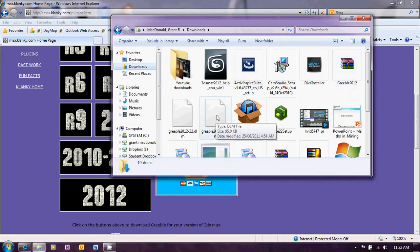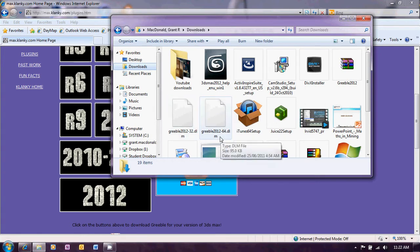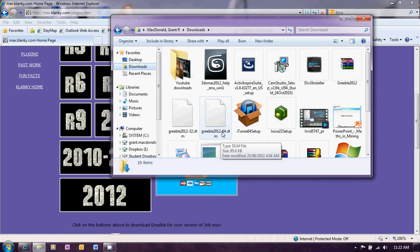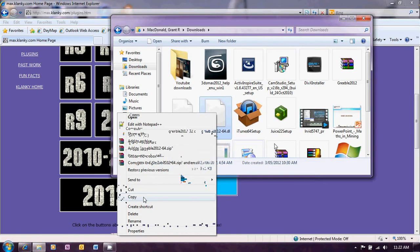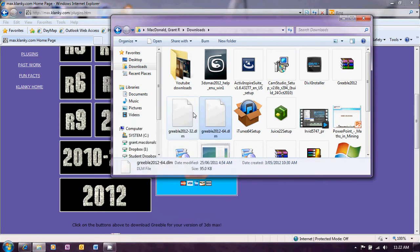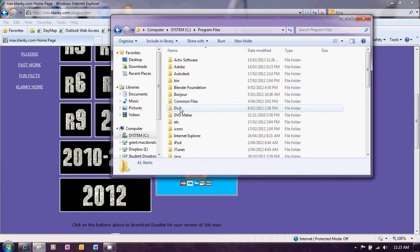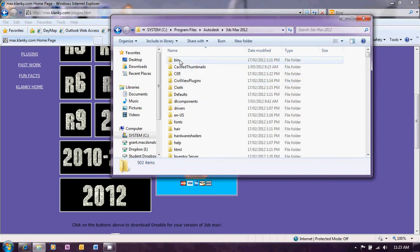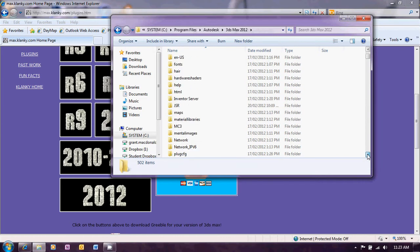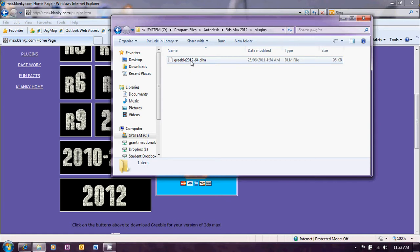So here we have the DLM file that I've extracted for Greeble 64 bit. That needs to be placed in an appropriate place on your computer. It can be placed pretty much anywhere on the computer. But I'm going to place it in my 3ds Max file folder so that I can find it later. So right click and copy and then in my case I'm going to system, program files, Autodesk, 3ds Max 2012 and then in there there's a few different folders for the plug-ins. I'll just put it in the plug-ins folder and you can see I've already saved it there so I won't bother to try and paste it in again.